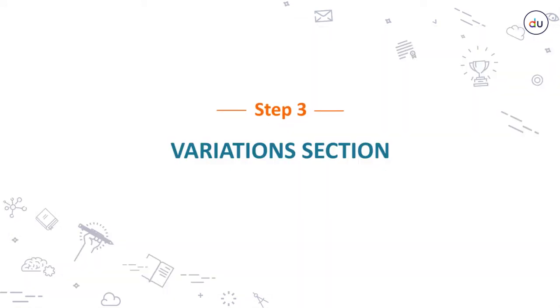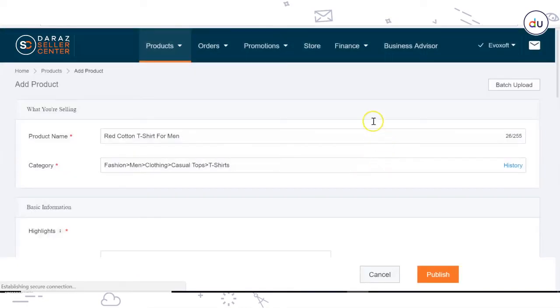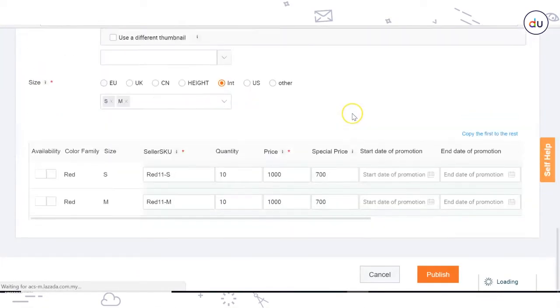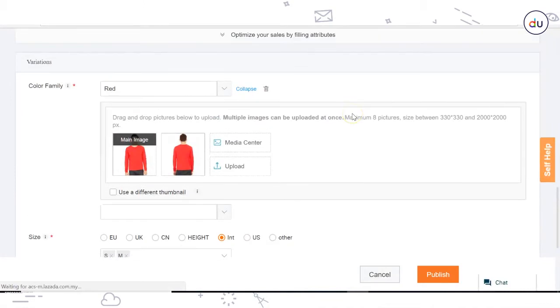Step 3: Variations section. You will arrive at the product page. Scroll down till you reach the Variations section, which will have attributes predefined for you.